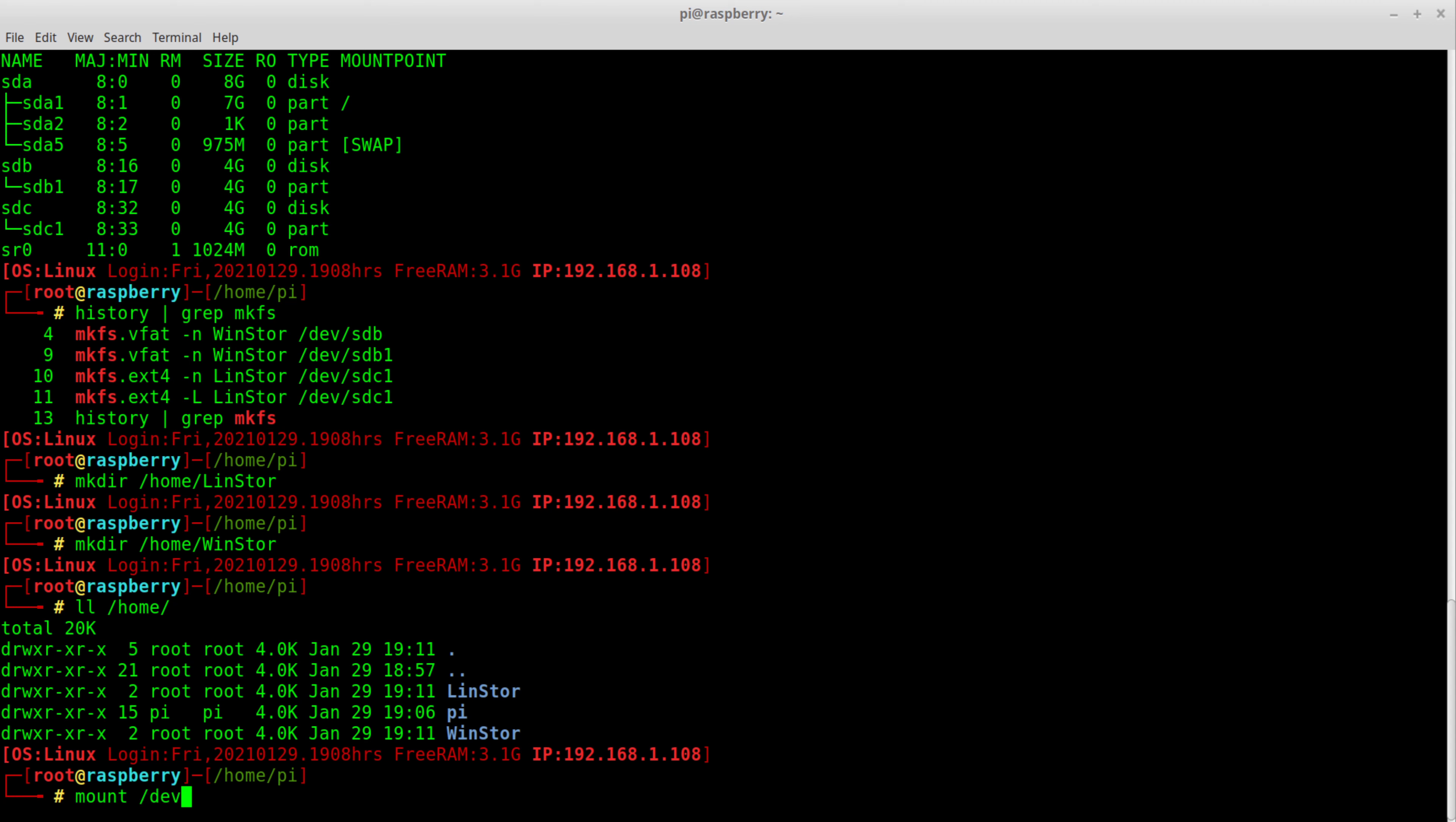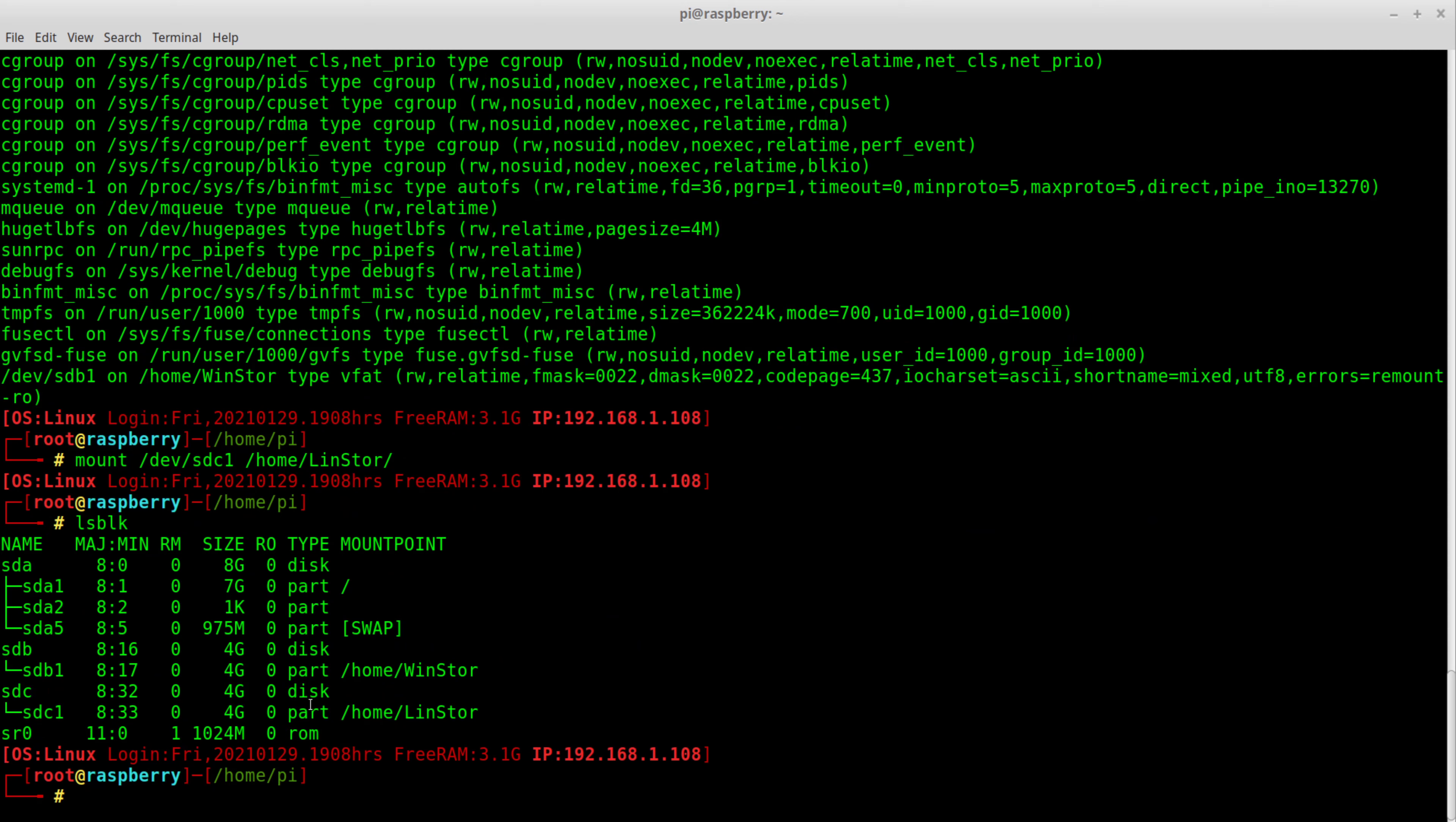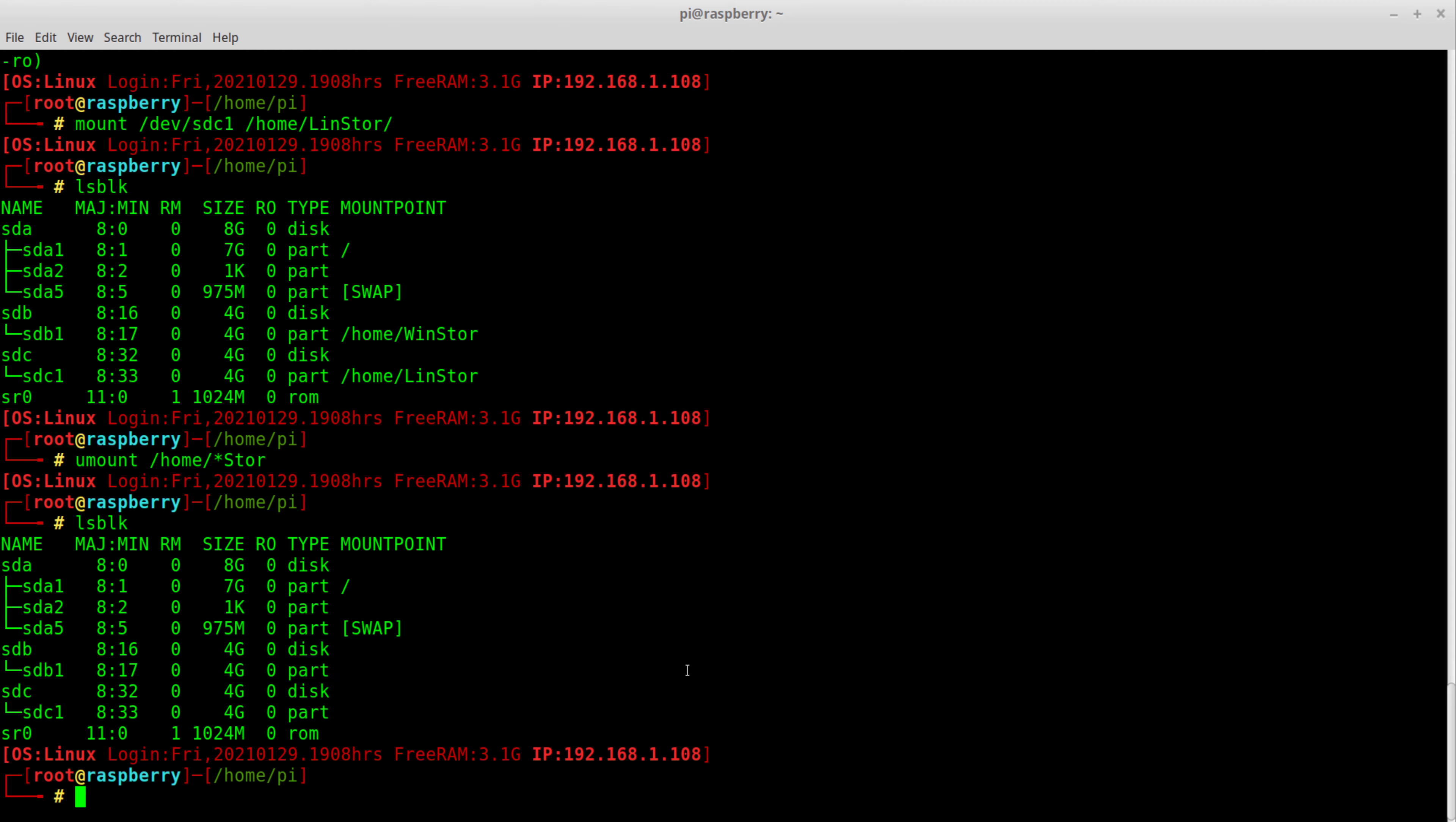Now I can go mount dev SDB1, which is my WinStore, and I'm going to mount that to home WinStore just like that. Now that is now mounted. If I type mount, we can see that dev SDB1 is mounted there. If I want to do the same thing, I do SDC1 and pop that over into LinStore. Now if I do LSBLK, you can see that both of those are now mounted. So that is mounting. That's the first step, manually mounting a drive. By the way, all the details in this video are in the description. So we manually mount it. Let's go ahead and unmount it. We're going to unmount both of those. Neither drive is mounted now.